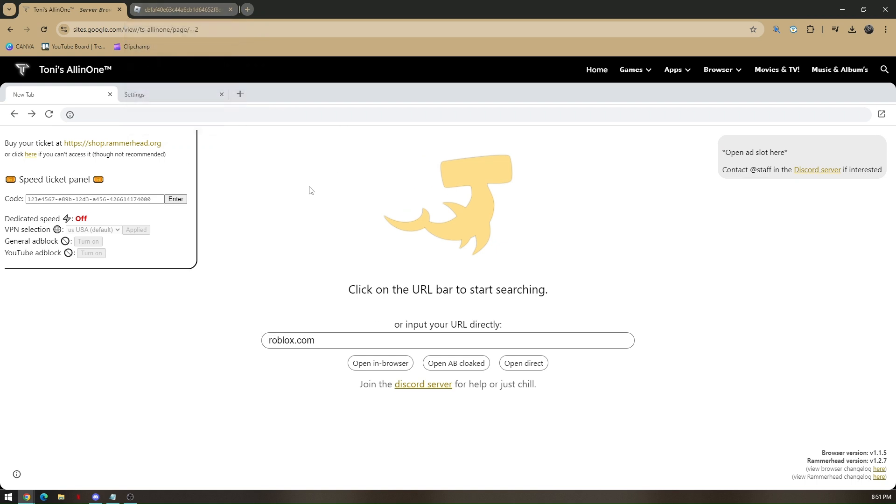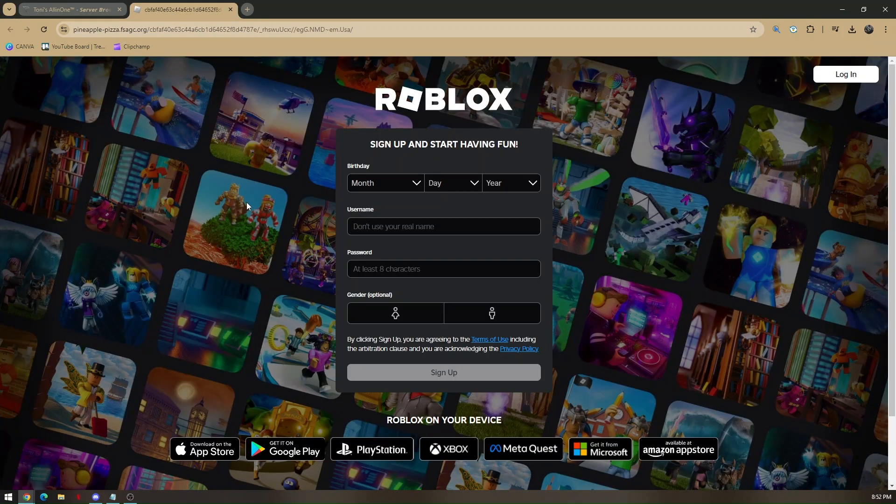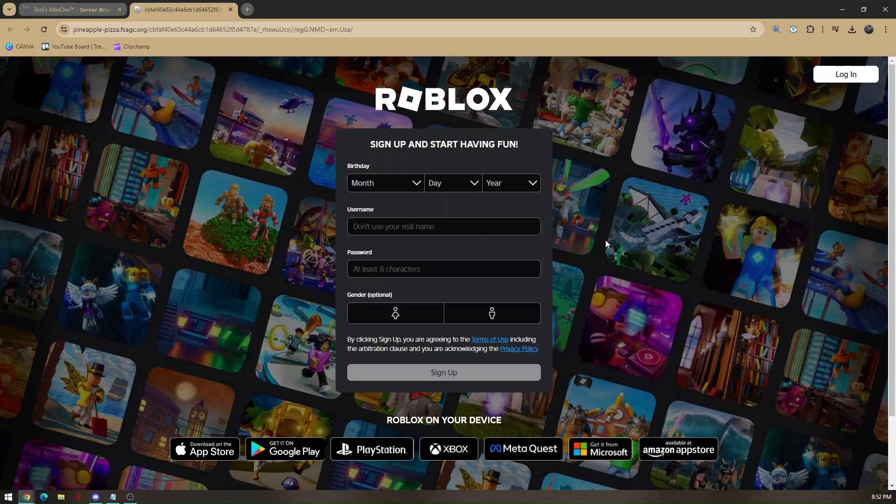If you choose open in browser, it will show either of these tabs right here. Once you hit on either of these options, you'll be routed automatically to roblox.com and this is where you can choose to sign up or log in.